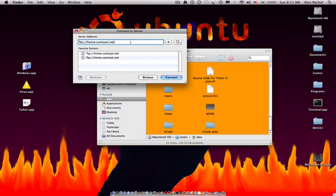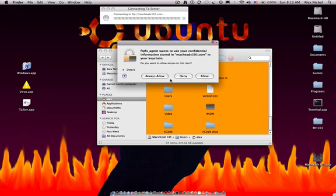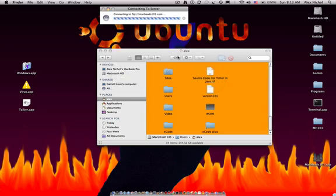Then we're going to type FTP colon slash slash. And then your host, probably mine is MacEdge01.com. And then you click Connect. I will click Allow.